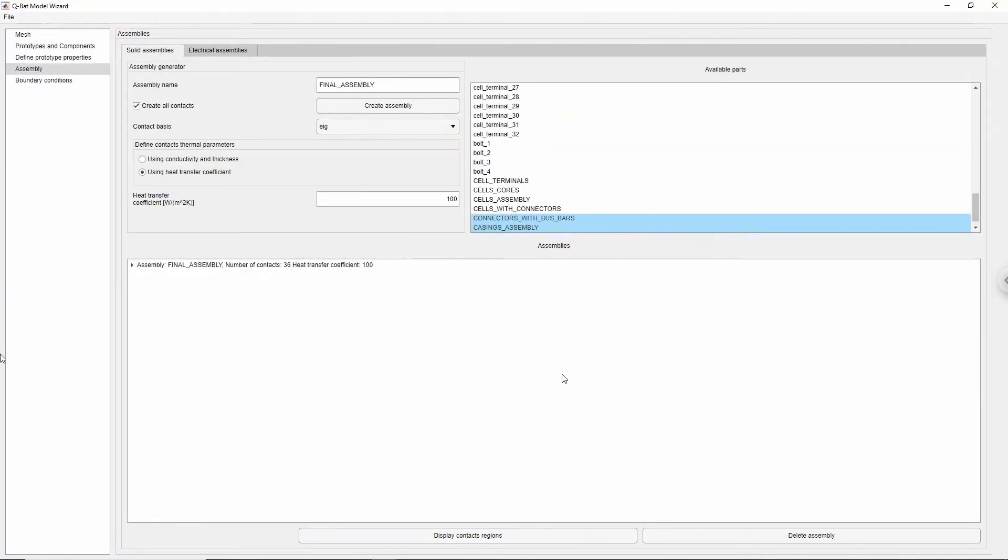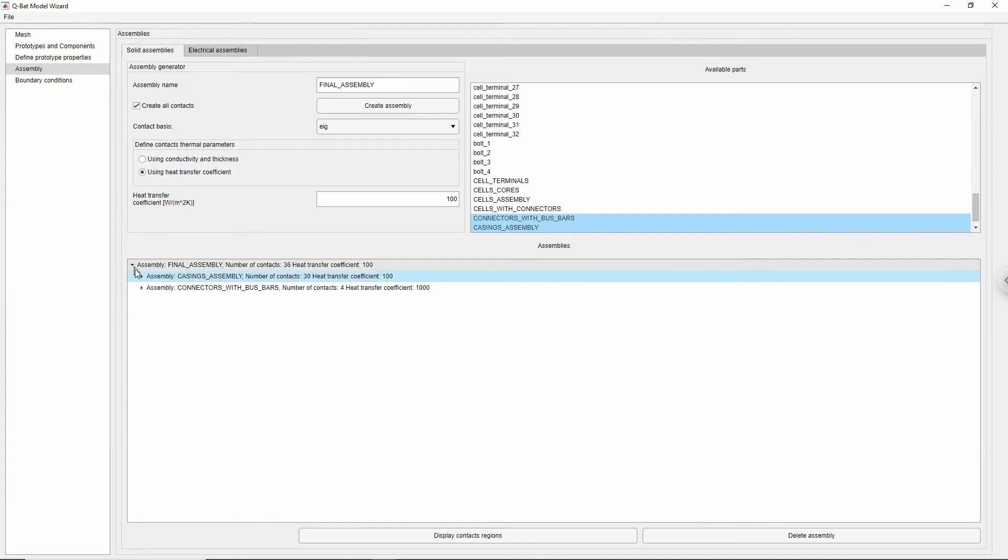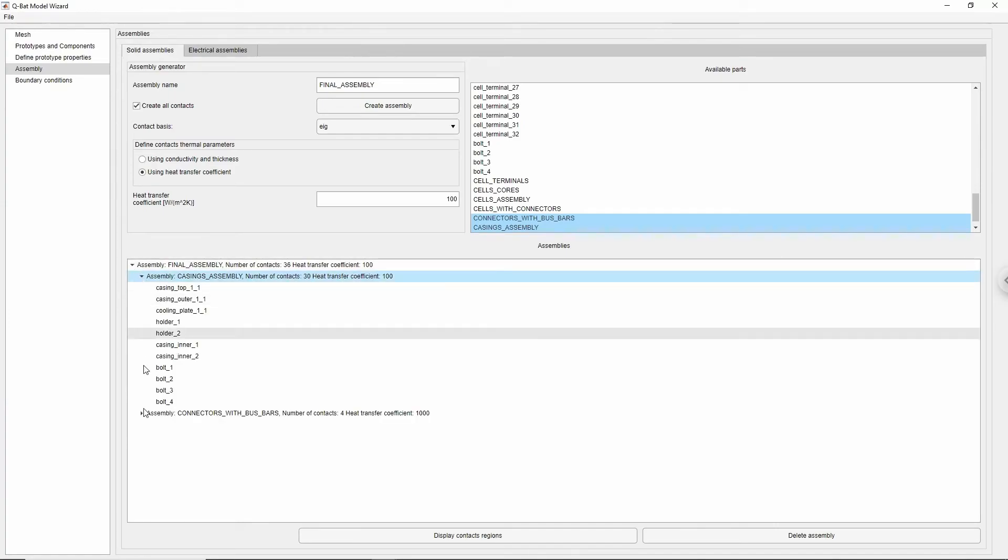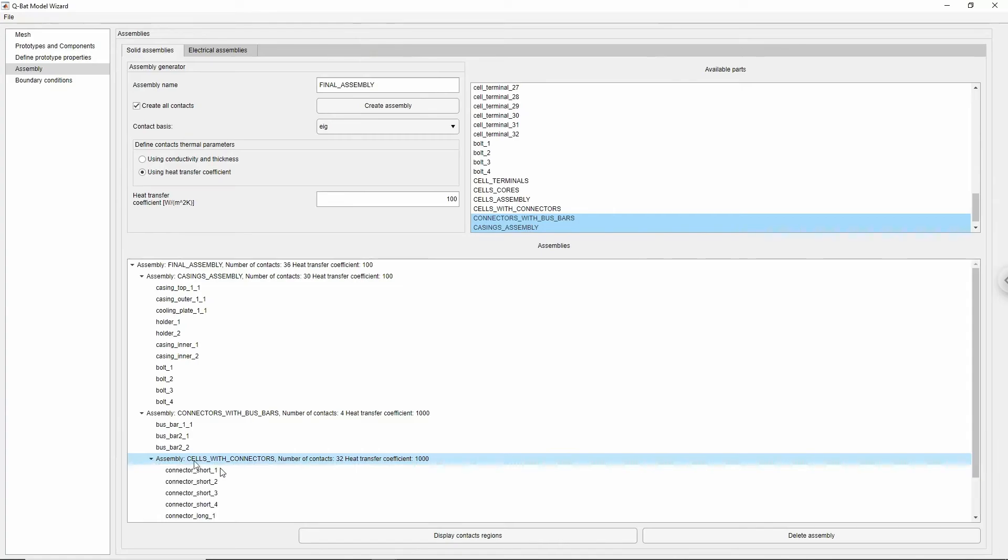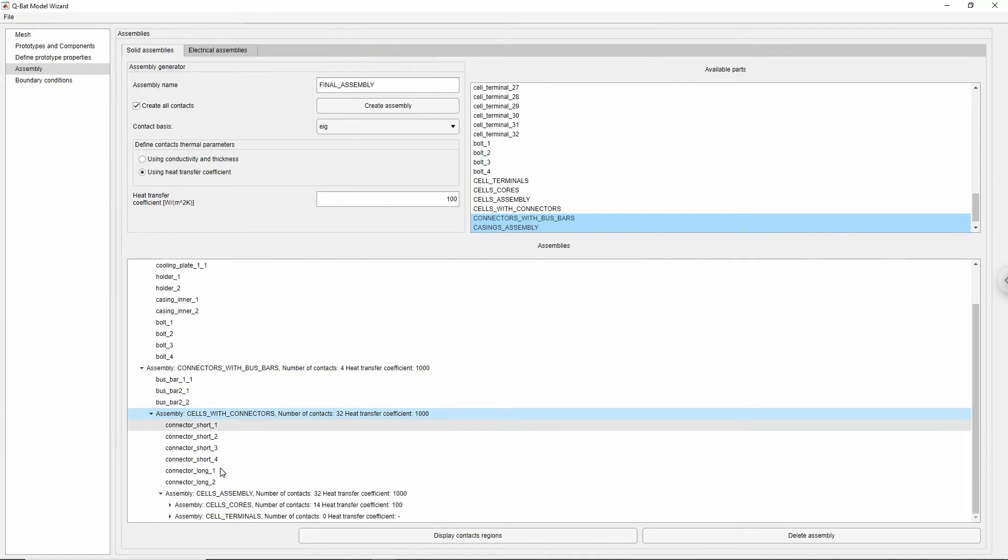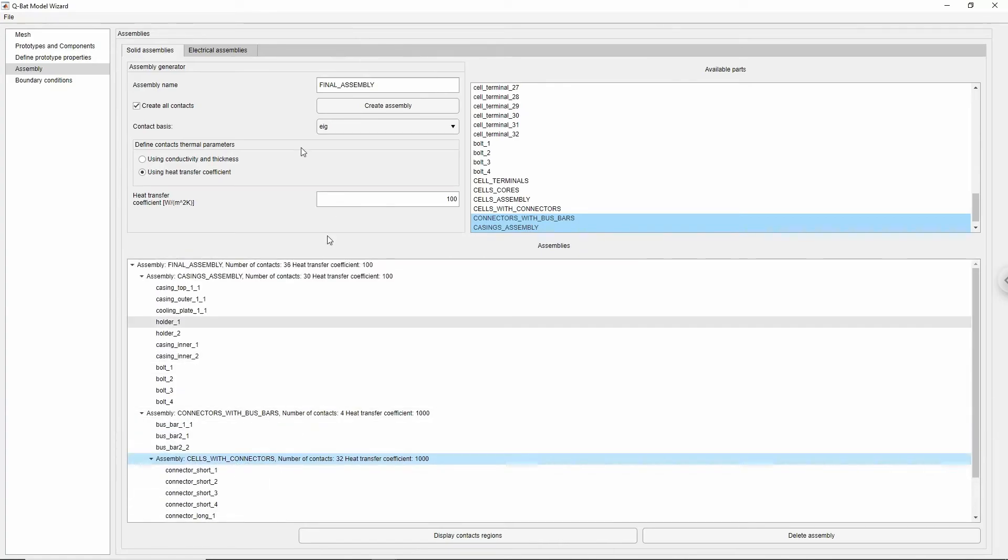I have applied the same rules and created the rest of the assemblies off screen. Notice that an assembly can contain other assemblies, allowing nesting and building assembly trees of the whole structure.